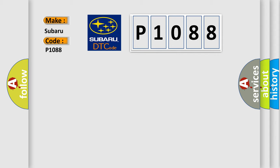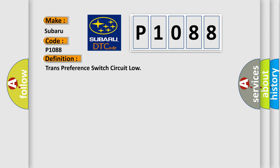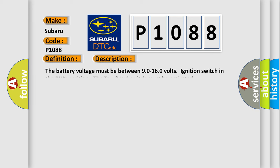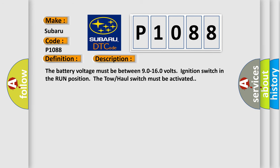The basic definition is Transmission Preference Switch Circuit Low. And now this is a short description of this DTC code. The battery voltage must be between 9.0 to 16.0 volts, ignition switch in the run position. The tow haul switch must be activated.